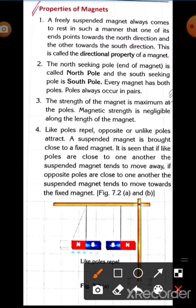Hello friends, today we will discuss properties of magnets. First, we will discuss the directional property of magnets. A freely suspended magnet always comes to rest in such a manner that one of its ends points towards the north direction and the other towards the south direction. This is called the directional property of magnets.